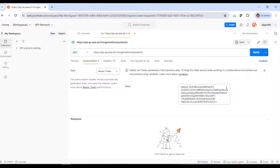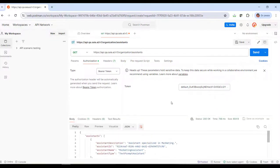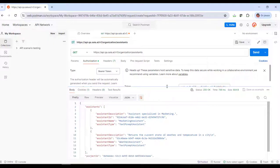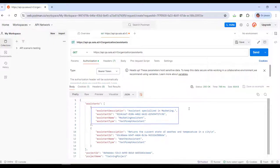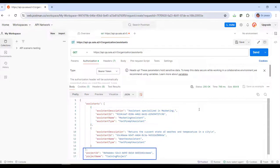To get the response, we click on Send. We see the description, ID, name, and type of each assistant defined, as well as the data of the corresponding project, which in our case is Training Project.